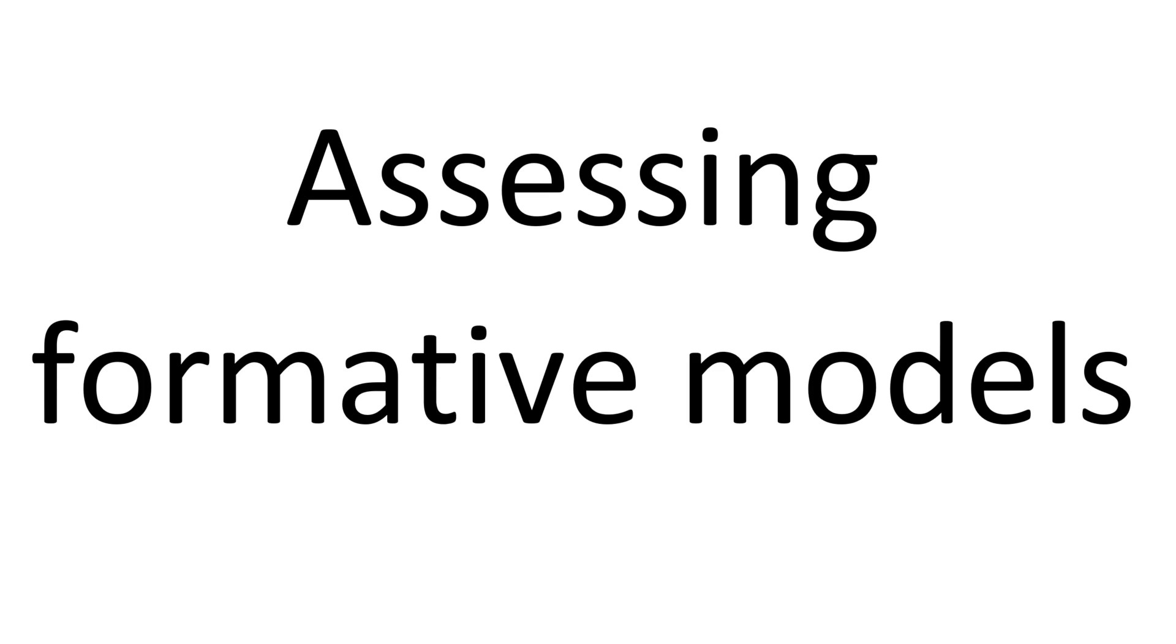I'm not going to repeat all the things from the reflective model validation video, but I will just focus on the formative model in this one.